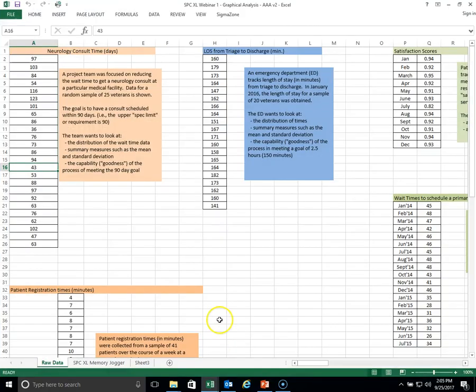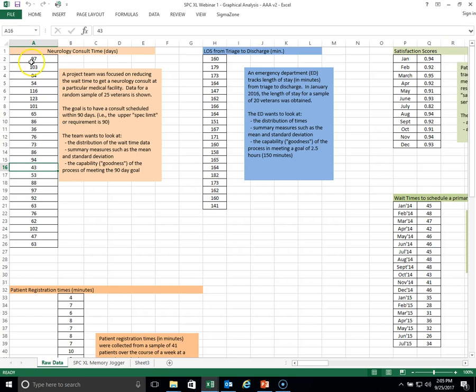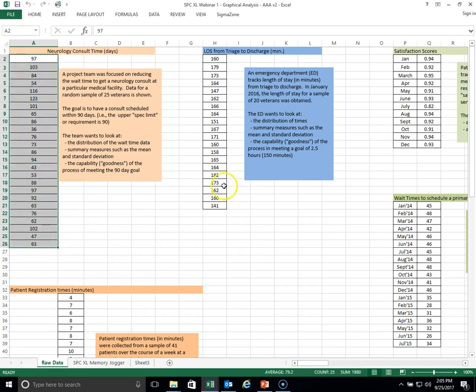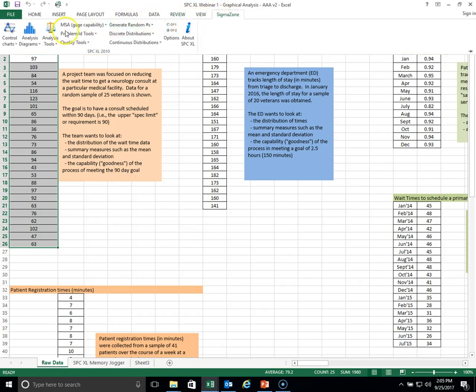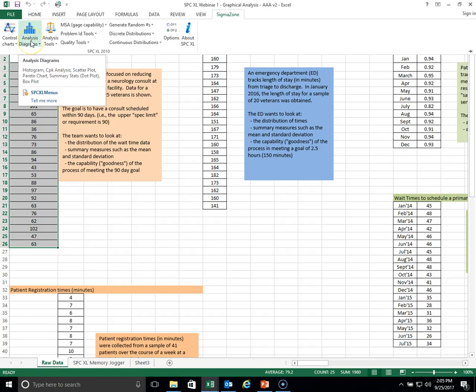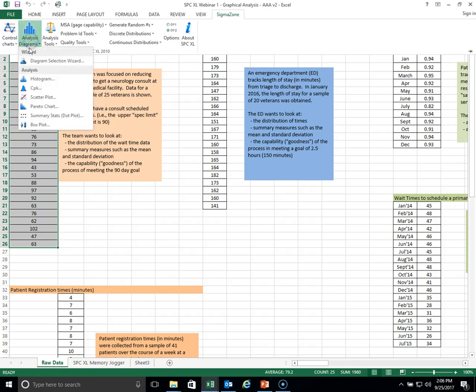Let's suppose we have some wait times to garner a neurological consult. We have 25 data points there that I'm going to highlight, and I'm going to go to Sigma Zone and click on analysis diagrams. Analysis diagrams is where we'll find the tool histogram.